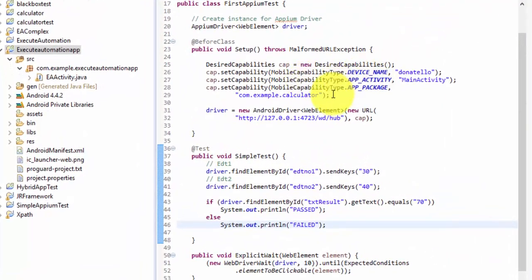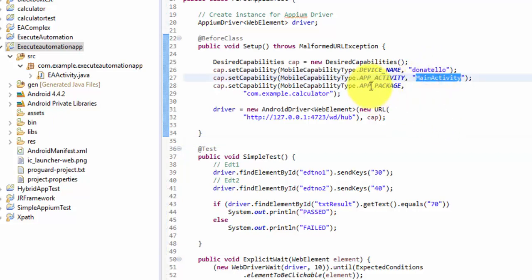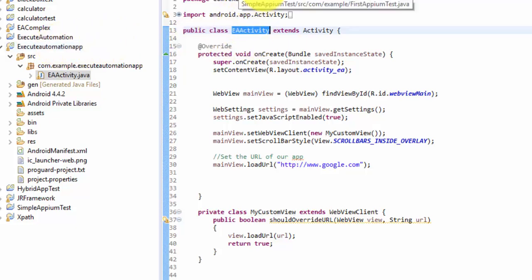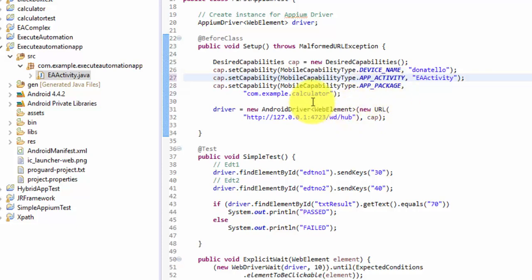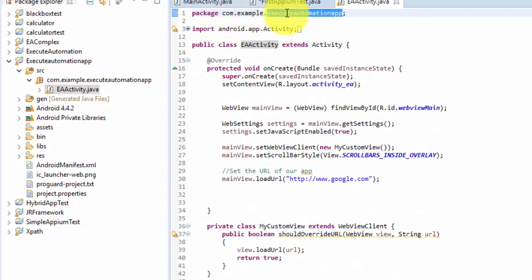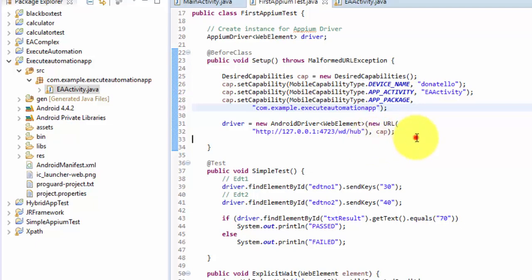First I'm going to change the desired capabilities of Appium to support the WebView application. The activity name of this particular application is EAActivity, so I'm going to copy this code and paste it. The app package name is example or execute automation app. I'm going to replace the calculator reference with 'ea.executeautomationapp' and save this. Those are the only two changes we need to make.